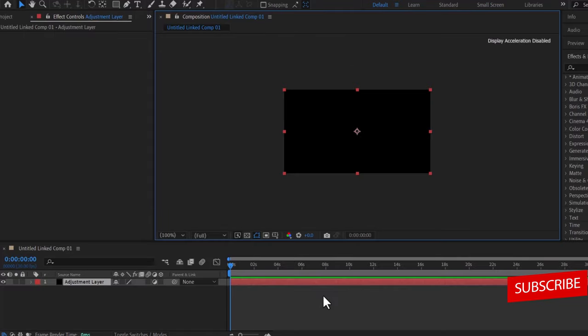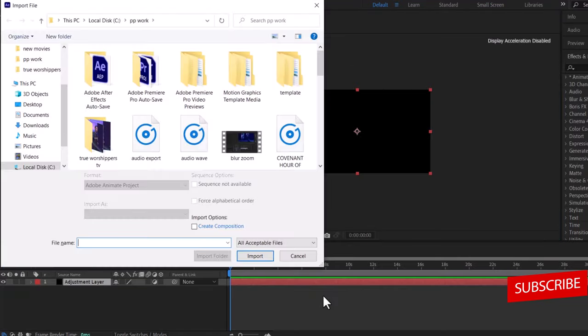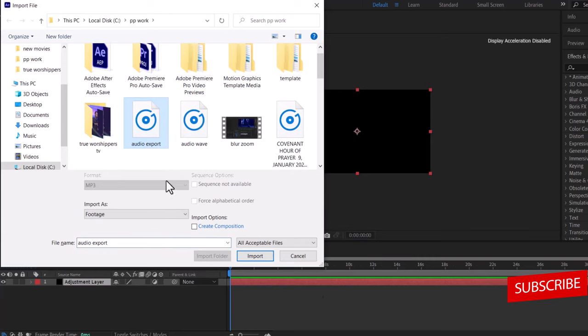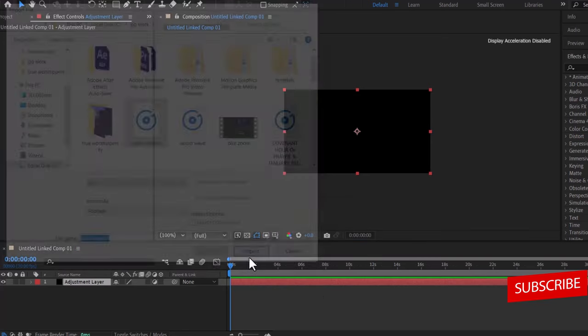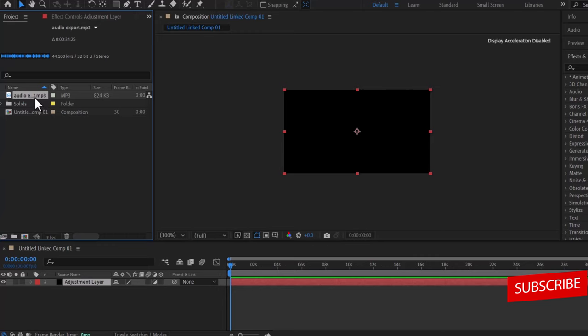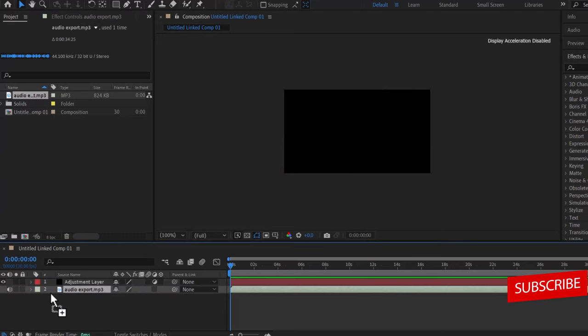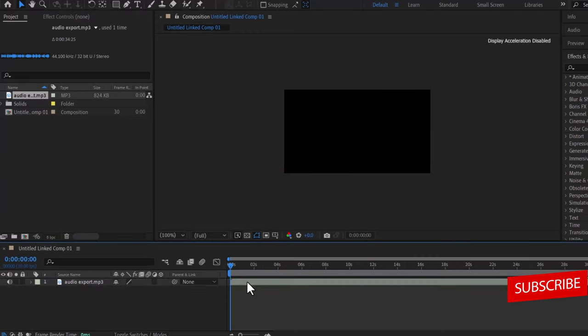Next thing you need to do is to import your audio into After Effects, so you hit ctrl plus i to import your audio, select your audio file and hit import. Now I'm going to drag my audio file onto my timeline over here, and now I'm going to select my adjustment layer over here and delete it,